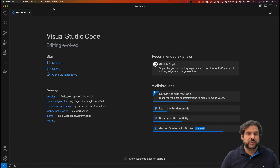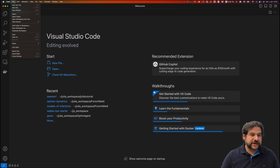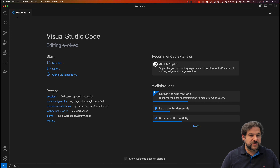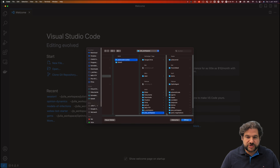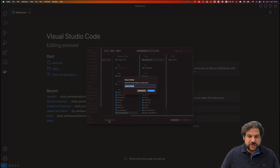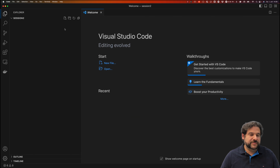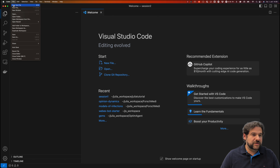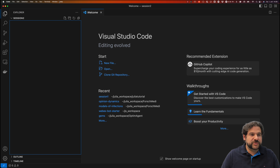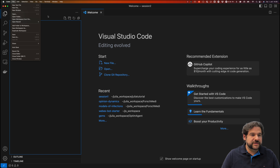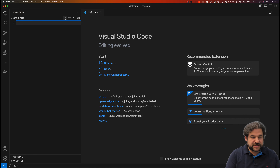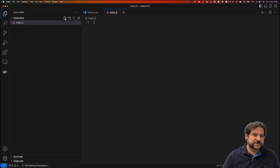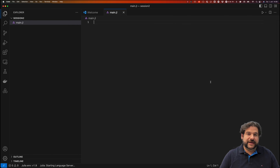Hello and welcome to this video where we'll explore developing our first program in Julia. We'll set up a new folder — open folder, go into our Julia workspace, the Julia tutorial — and call this session 2. We'll open a new file and call it main.jl, because this is the main file of our program.